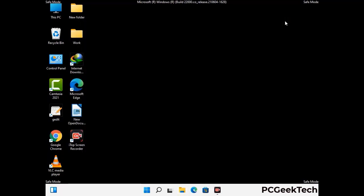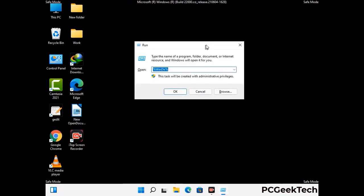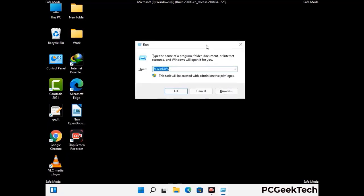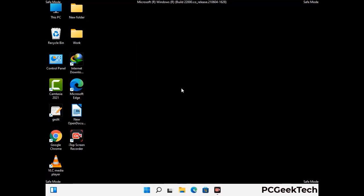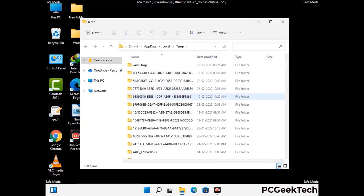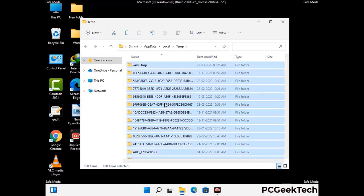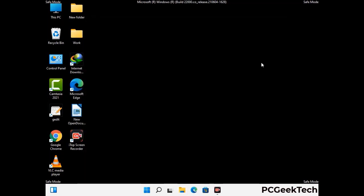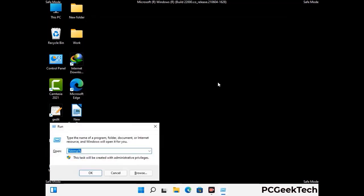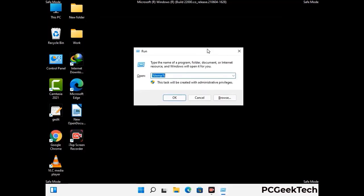Again press Windows and R together to open the Run box. Type in %temp% and press OK. Select all the files and folders and delete them completely from your system. Again press Windows and R together, type in temp and press Enter, and delete all files there as well.